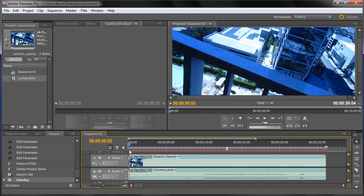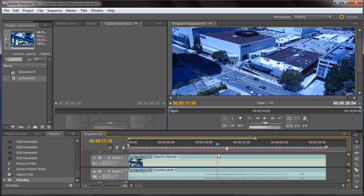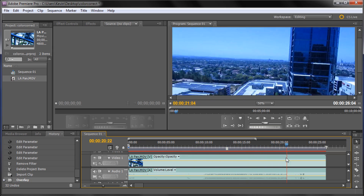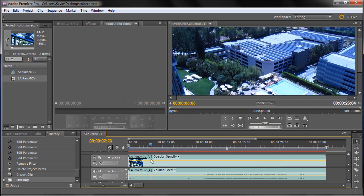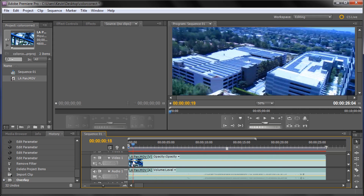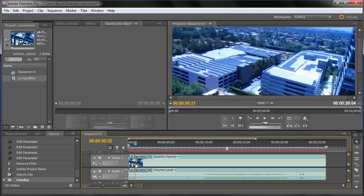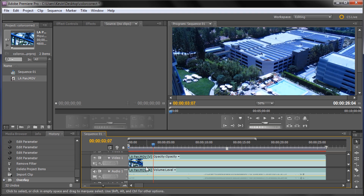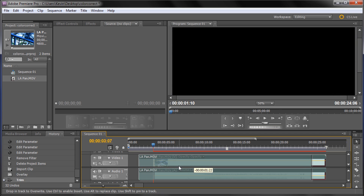This is some footage I shot while I was in L.A. for VidCon, panning from our balcony out over L.A. and some of the pool area. At the beginning there's some railing and it shakes a little bit and then gets smooth, so I'm going to cut that from the beginning so we have a nice clean pan to work with.